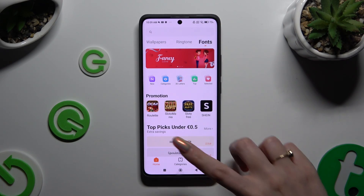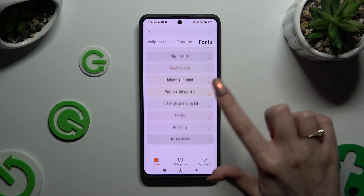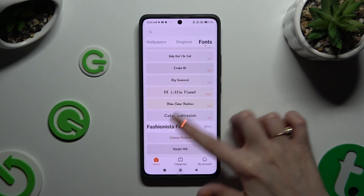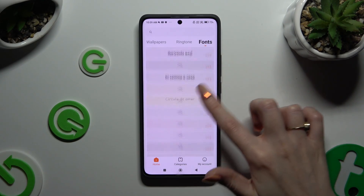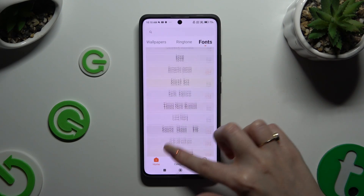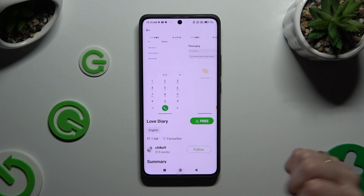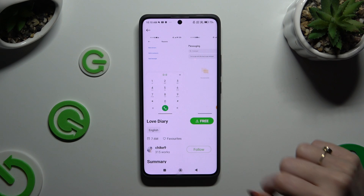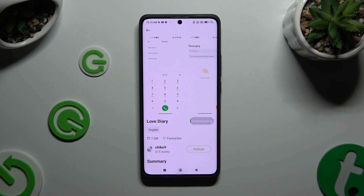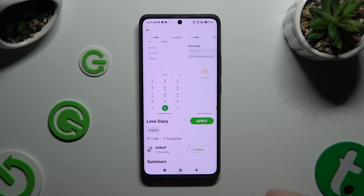Now you can select the best one for you by clicking on it, hitting Free or buying it, and then selecting Apply to switch your current font to the downloaded one.